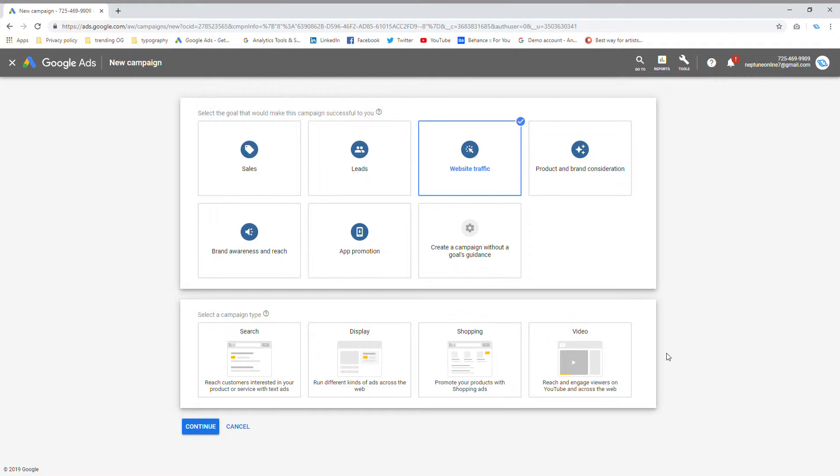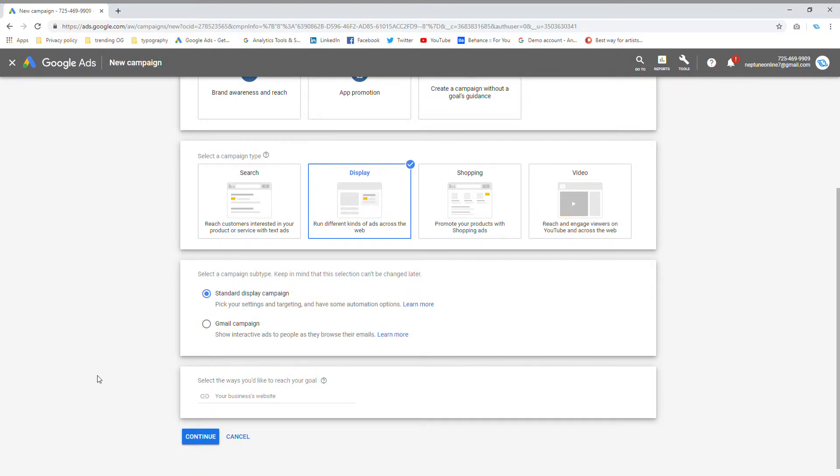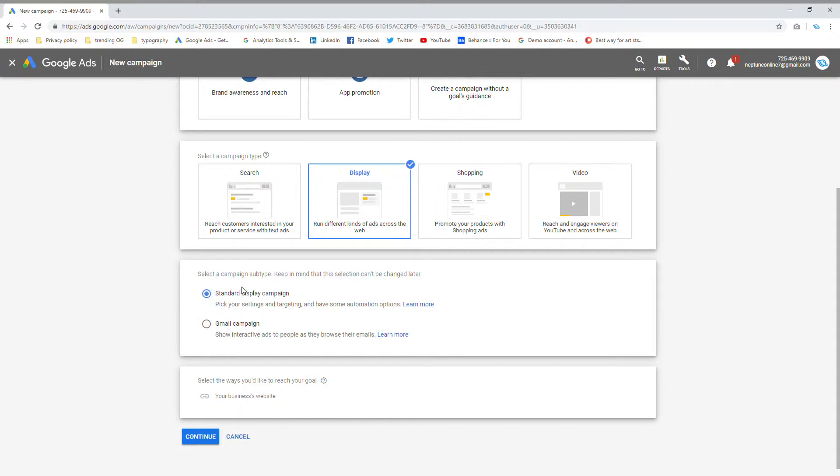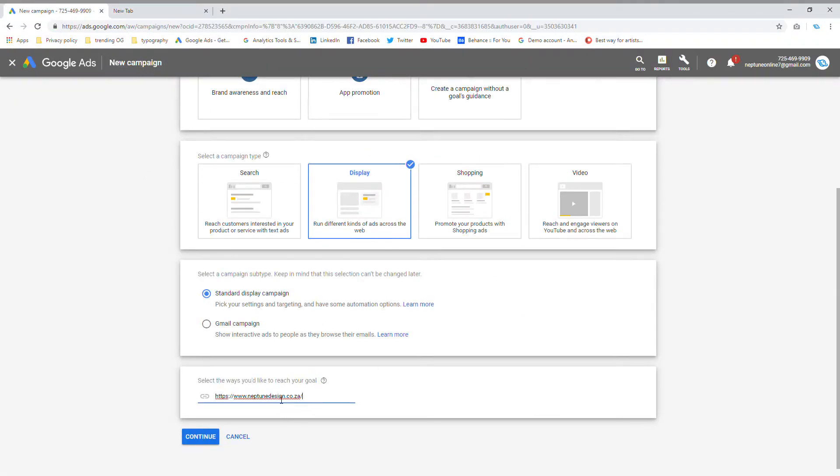For the purposes of this video though, we're going to go with display ads. Now we get to choose what type of display ad campaign we want. You can go standard or Gmail campaign. Gmail campaign would be the Gmail ads that show up in your inbox. But we're going to go with standard display campaigns. Then we have to put in our business website. I'm going to put in neptunedesign.co.za and say continue.